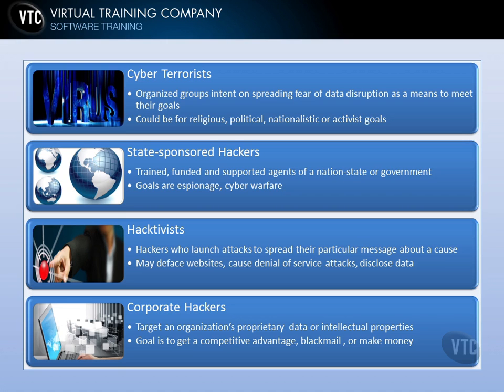Those are just some examples of the different kinds of hackers discussed during this course. Of course, you could categorize these groups of hackers in several other ways as well. We'll see you next time.